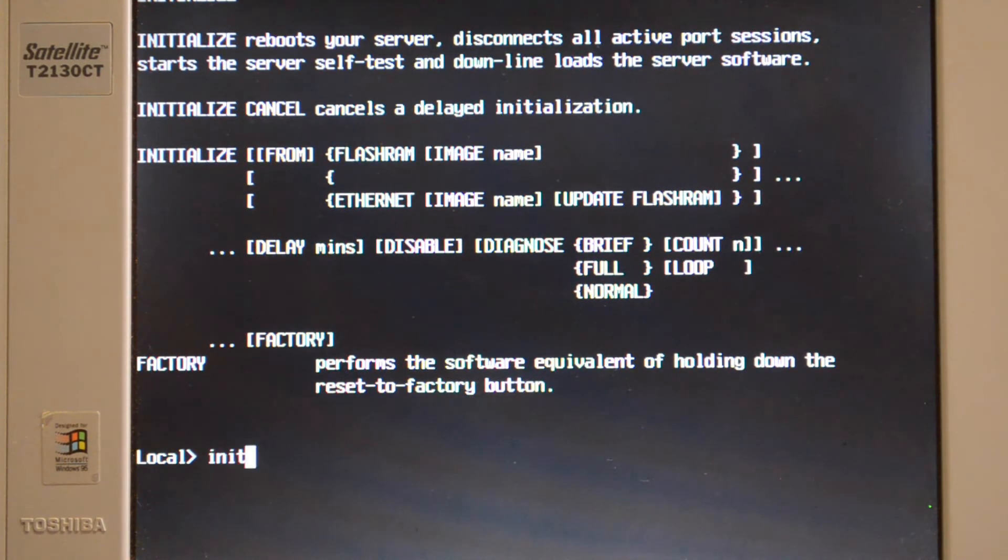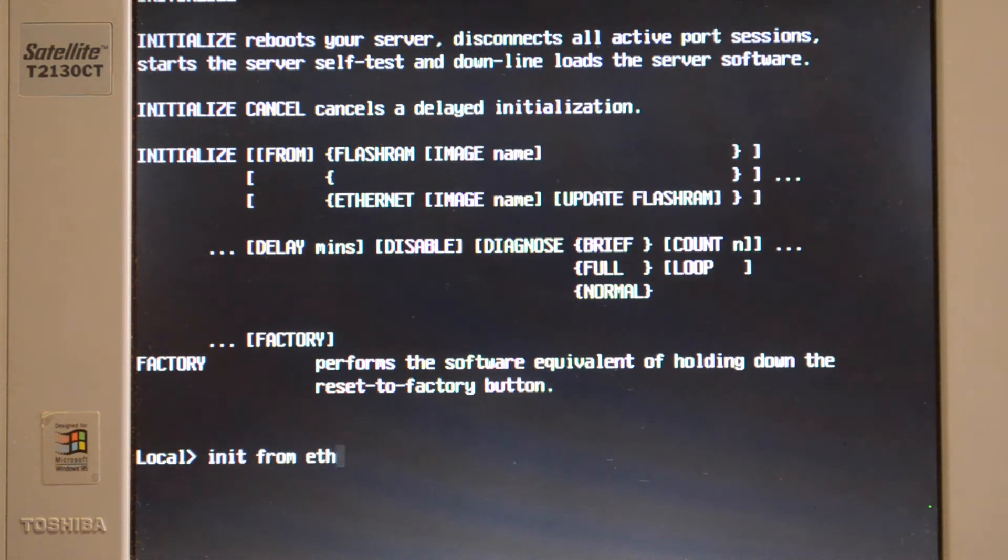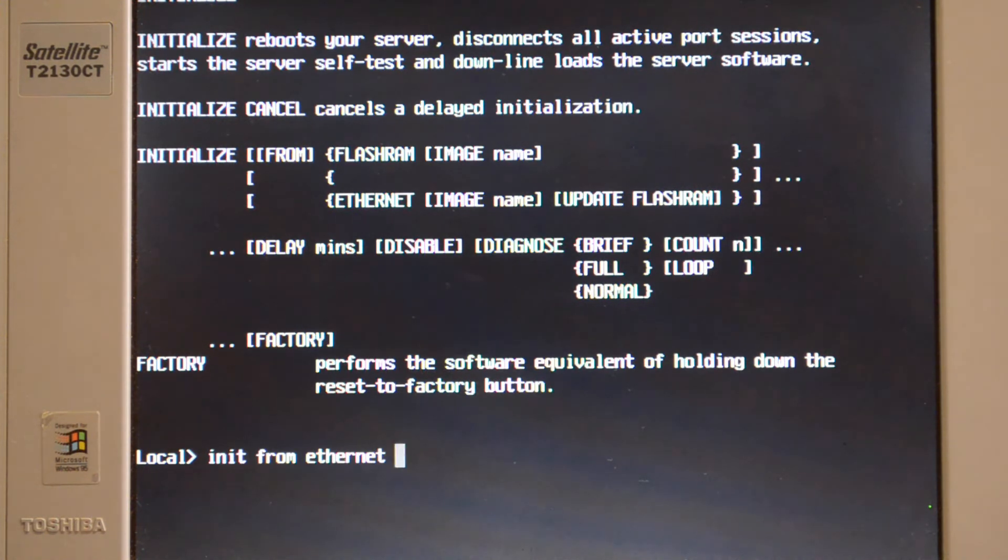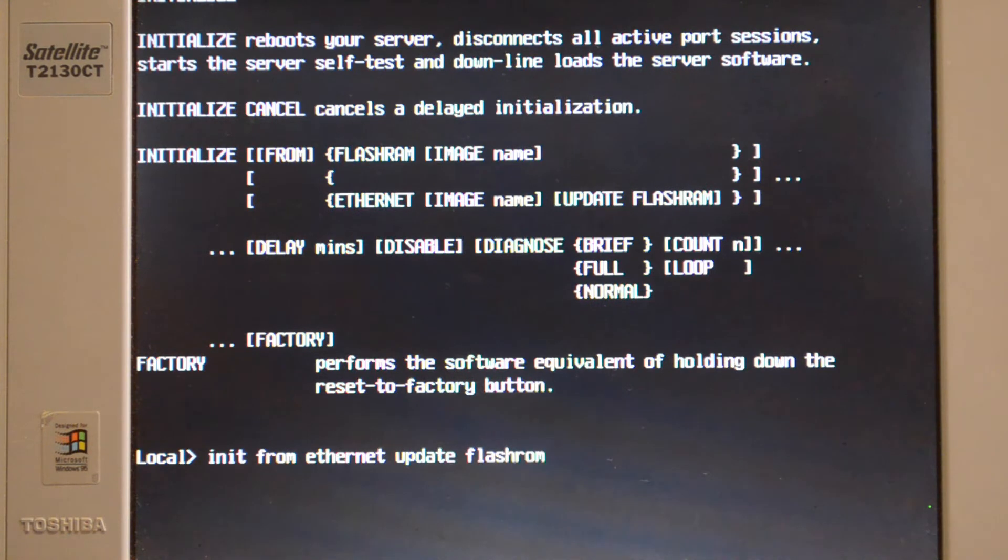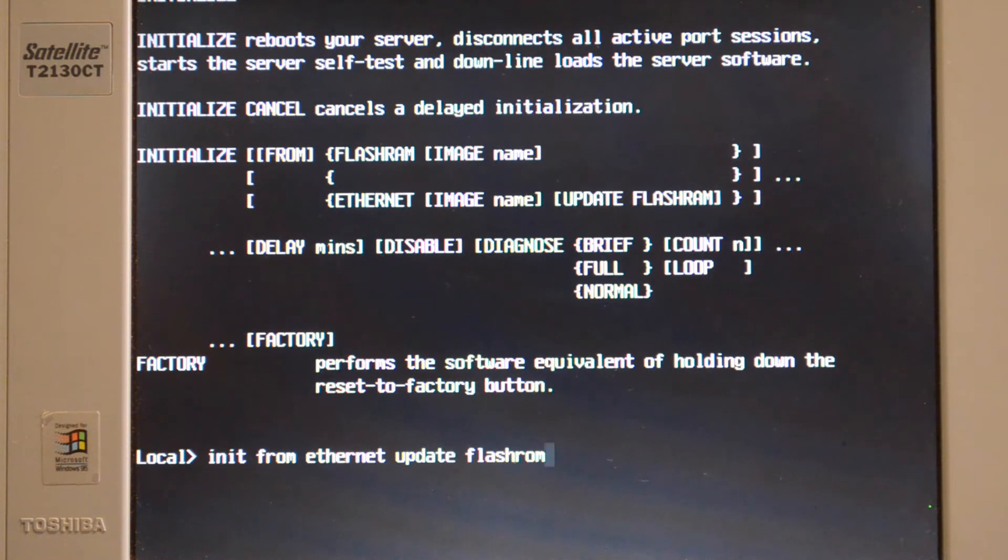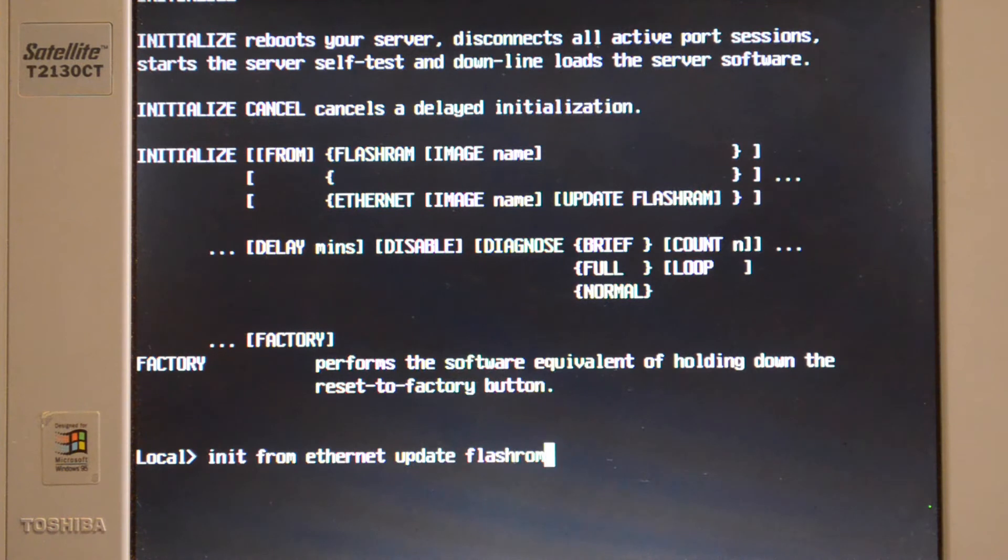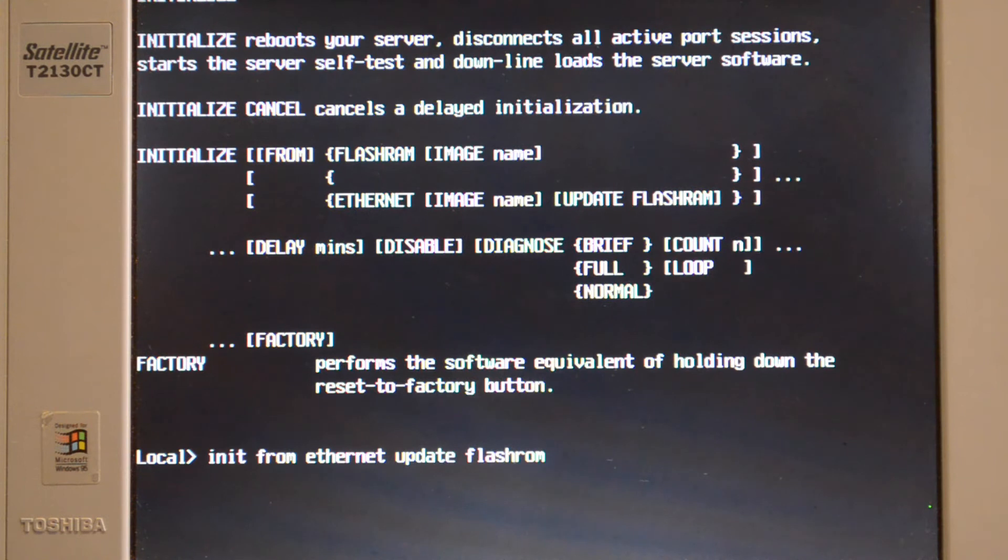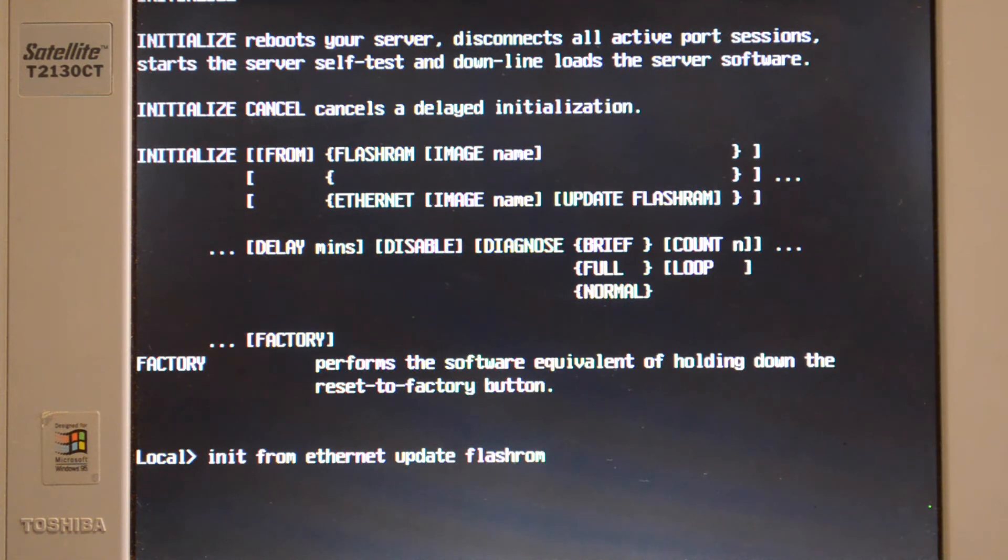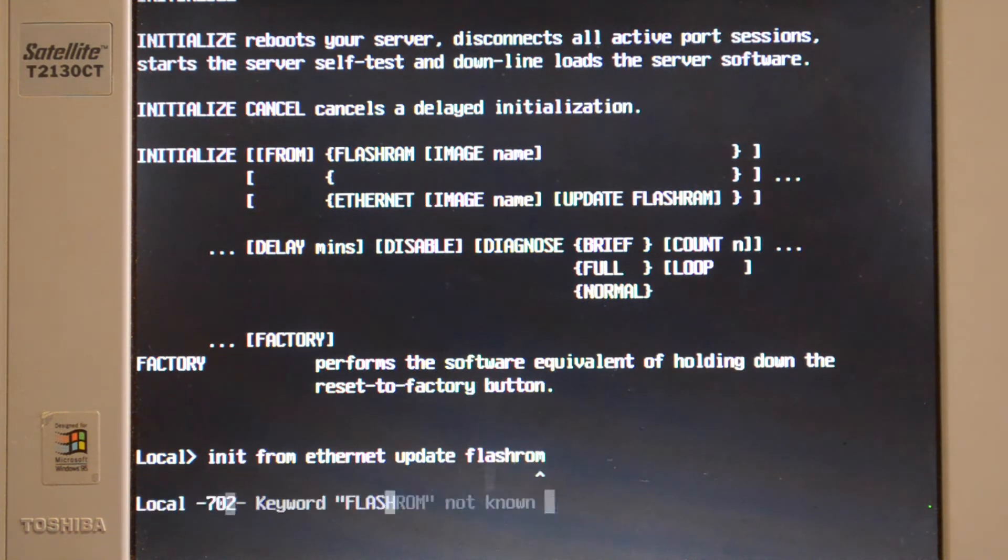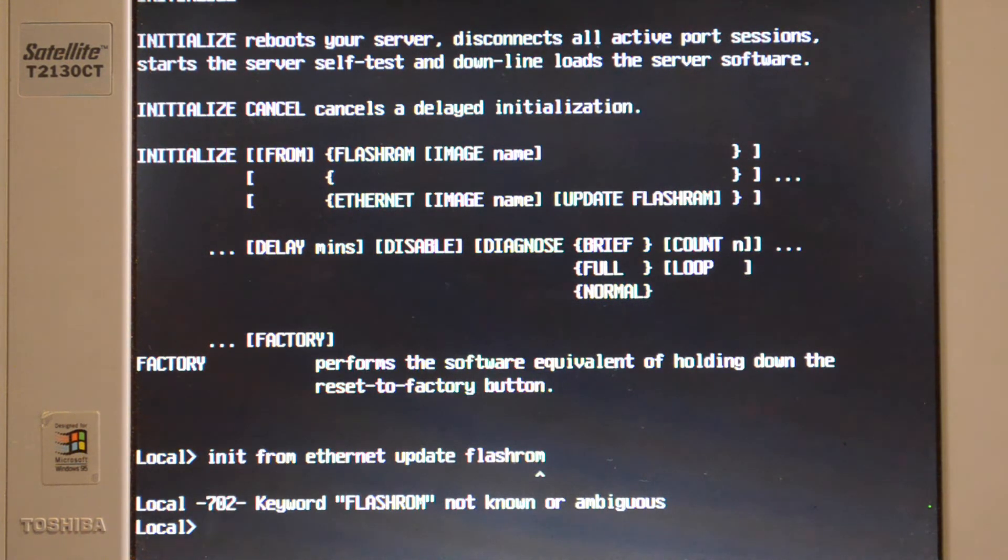I'll plug the card in and do init from ethernet, update flash ROM. So that will initialize it from a MOP boot on the ethernet. What that will do is it will initialize it using MOP from ethernet and then write that file onto the flash RAM.